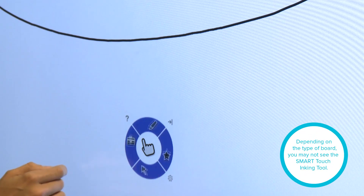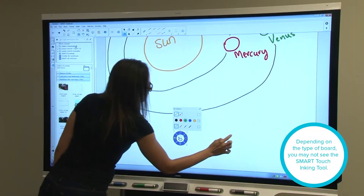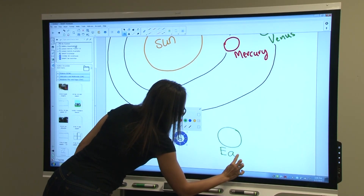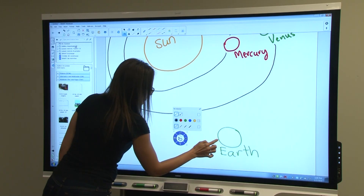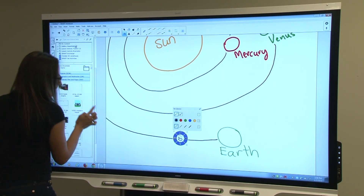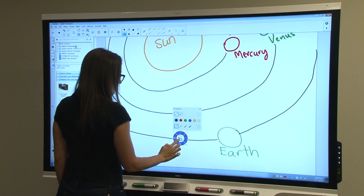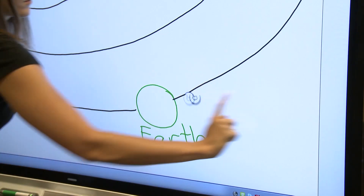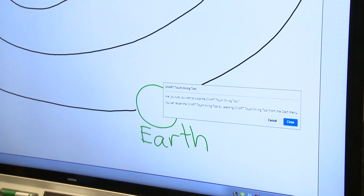You might also notice this hand icon. This is also a part of Smart Ink, and we call it the Smart Touch Inking tool. It provides all the same capabilities as the pens, except you can use your finger or an accessibility aid to write or draw. If you don't want this icon on the screen, just swipe it away. A window appears confirming your choice and hides it.